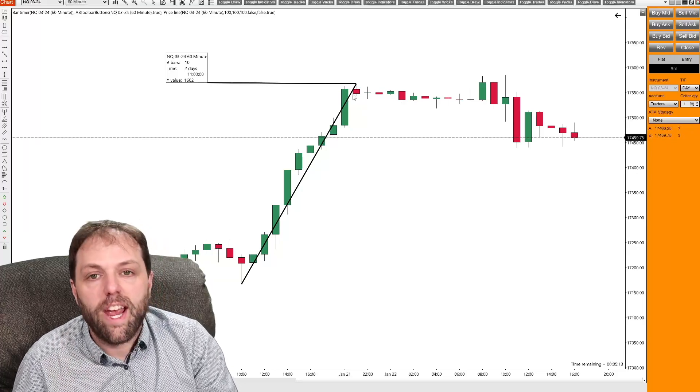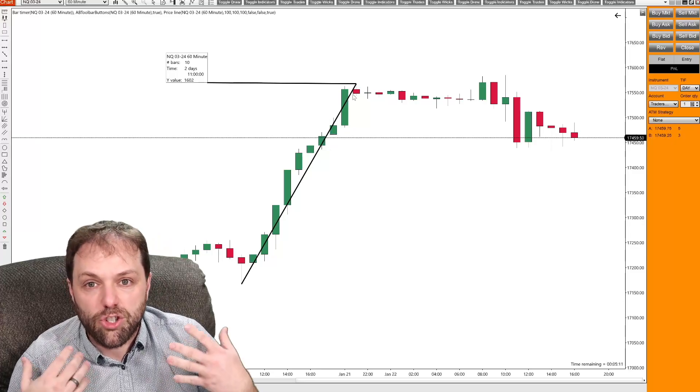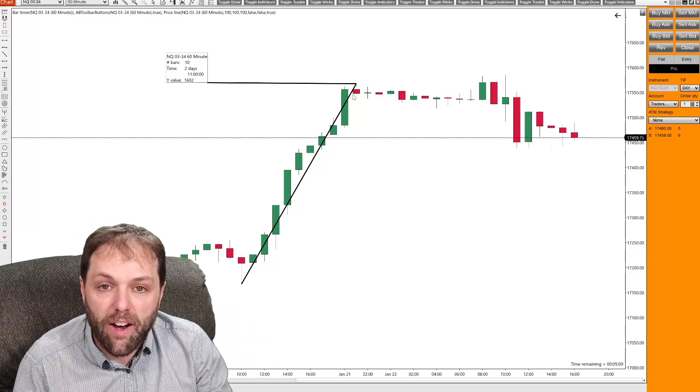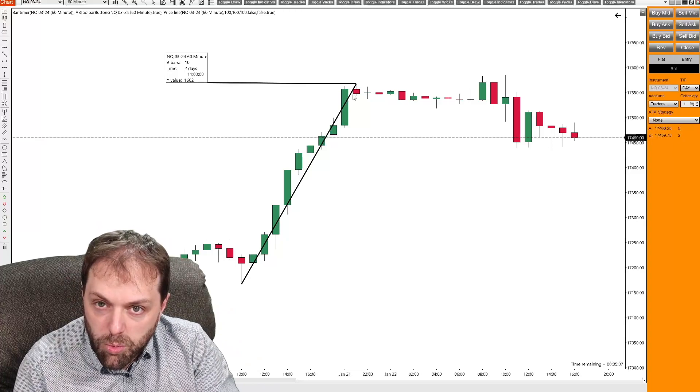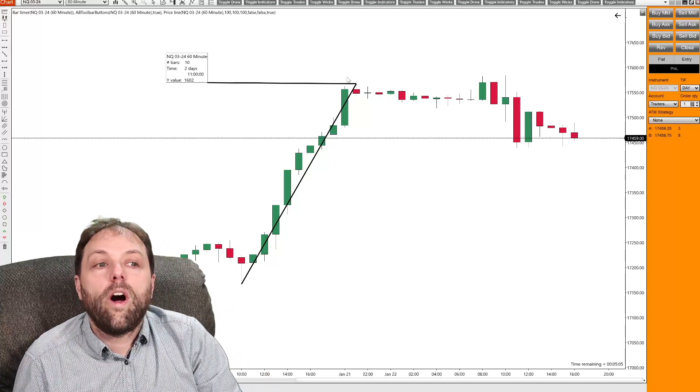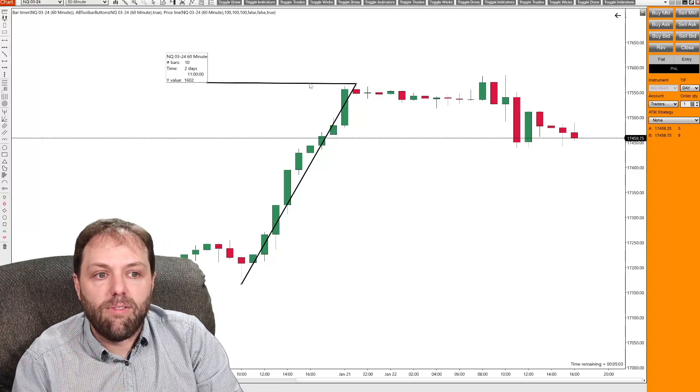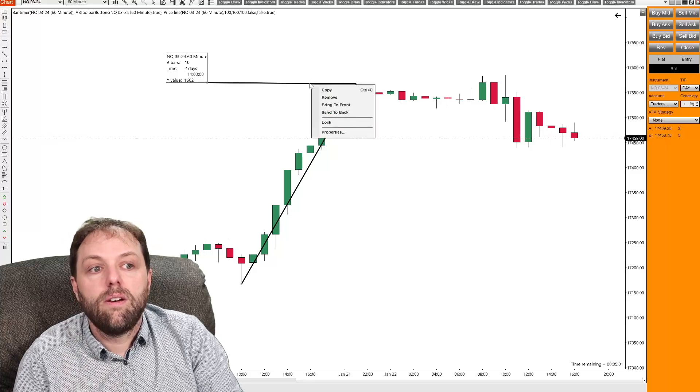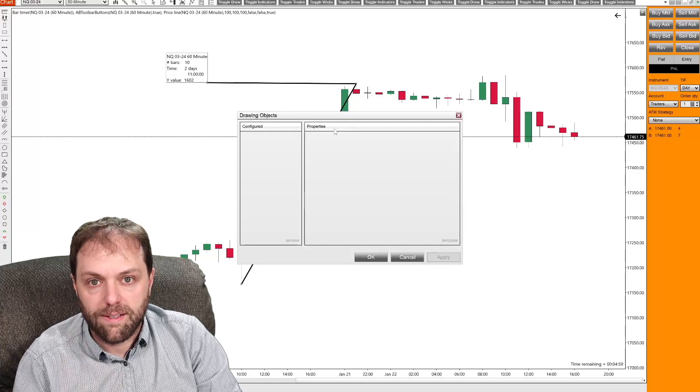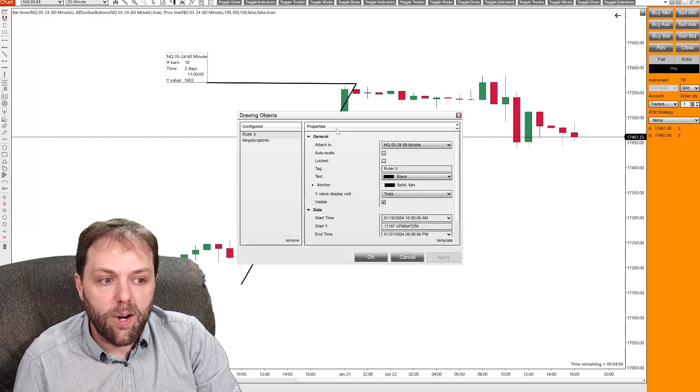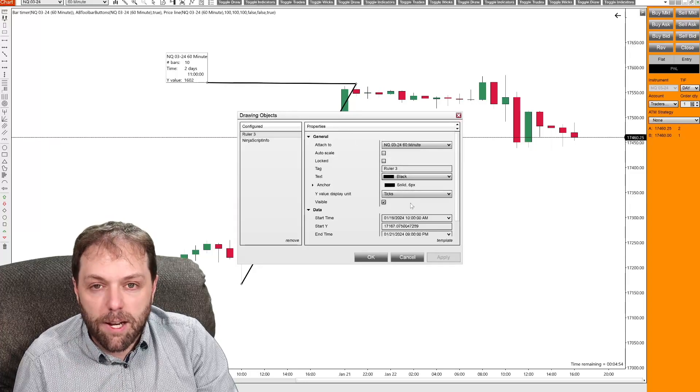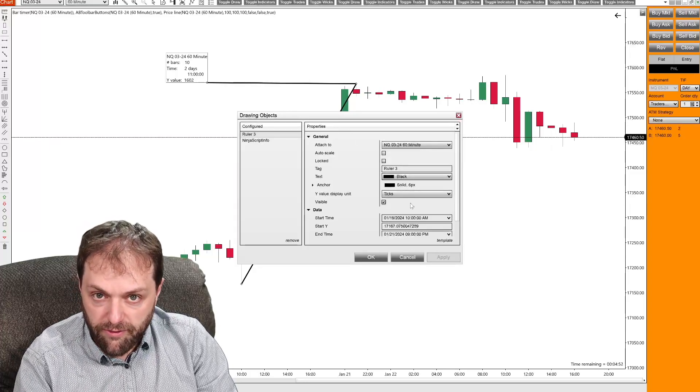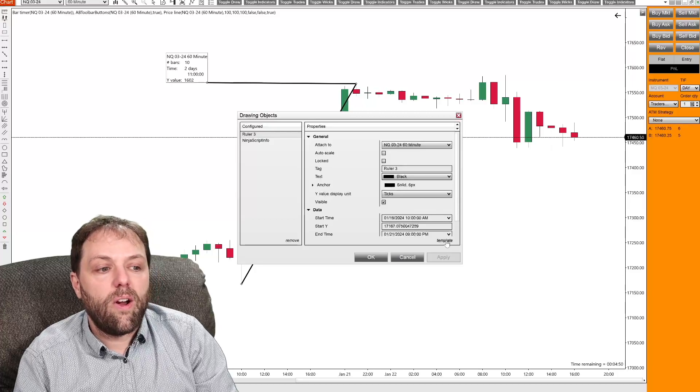If you're going to change the ruler tool and would like it to have the same Y value when you create new ruler measurements, what you can do is highlight that ruler tool, right click and go to properties. And once you've selected properties and you have it set up to your desired configuration,